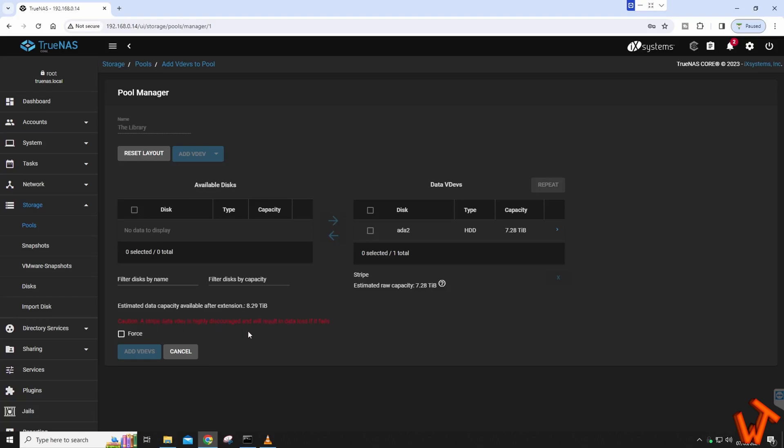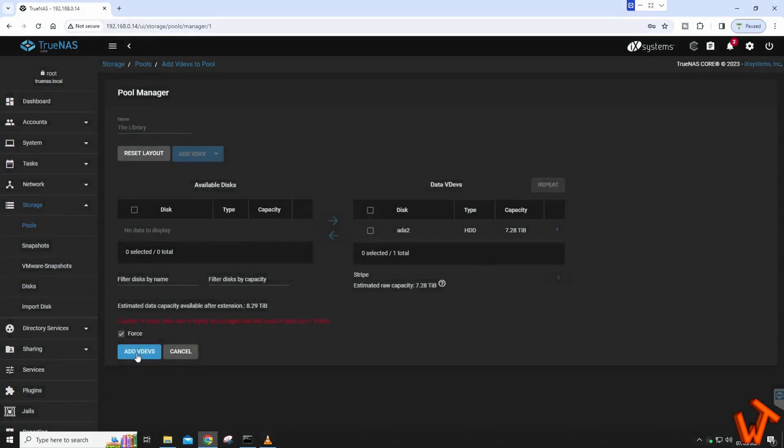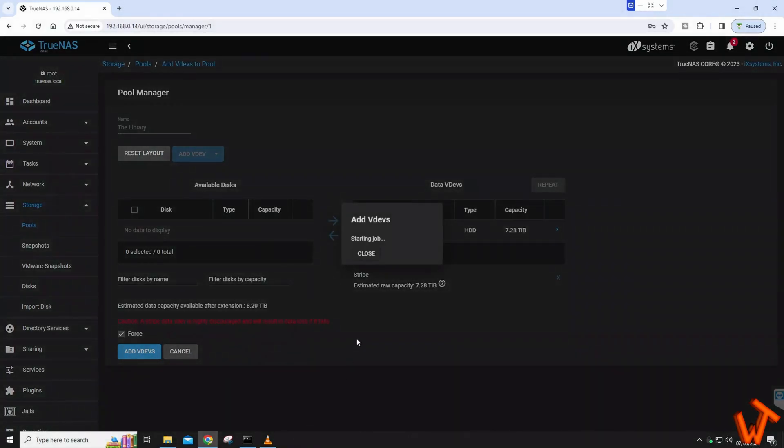You'll see a caution: 'A stripe VDev is highly discouraged as it will result in data loss if it fails.' We know that, that's the whole point of doing it like this because I want the extra capacity. Estimated data capacity available after extension is 8.29 terabytes, so that gives me about 2 terabytes extra. Hit Force, it'll give you this warning, hit Confirm and hit Continue. Then what we want to do now is hit Add VDevs at the bottom.